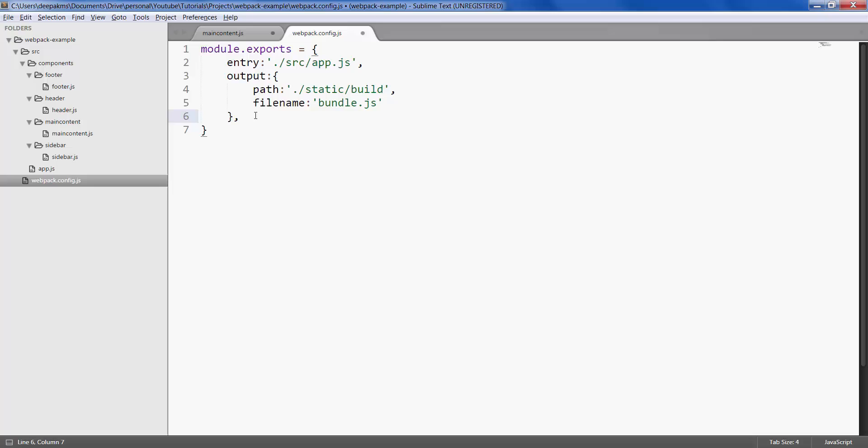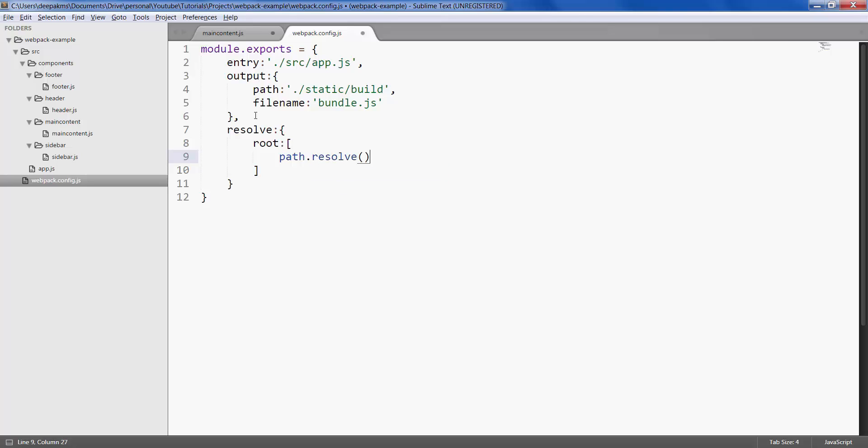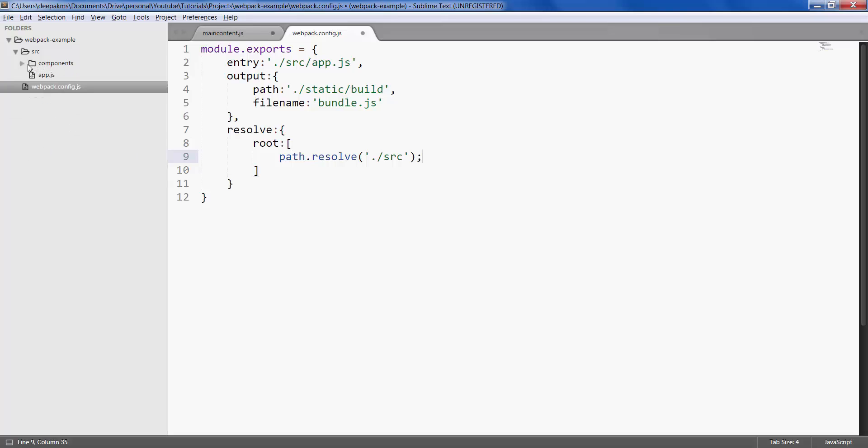There's another object called resolve in which we can set the root of our application. So here we are saying that source folder will be our root so that we can reference components in any of these files.